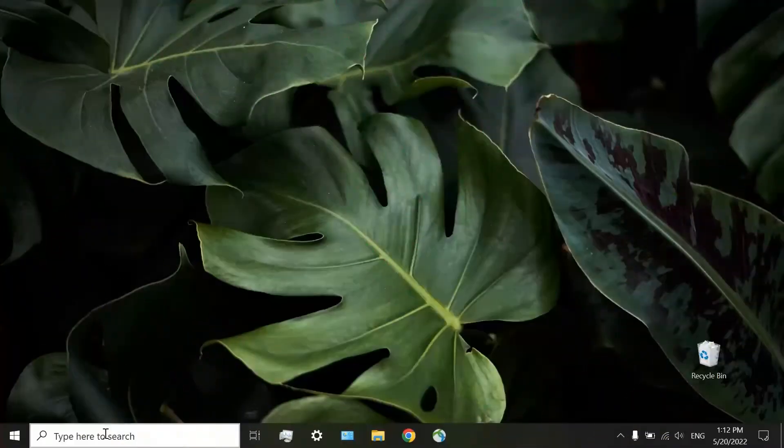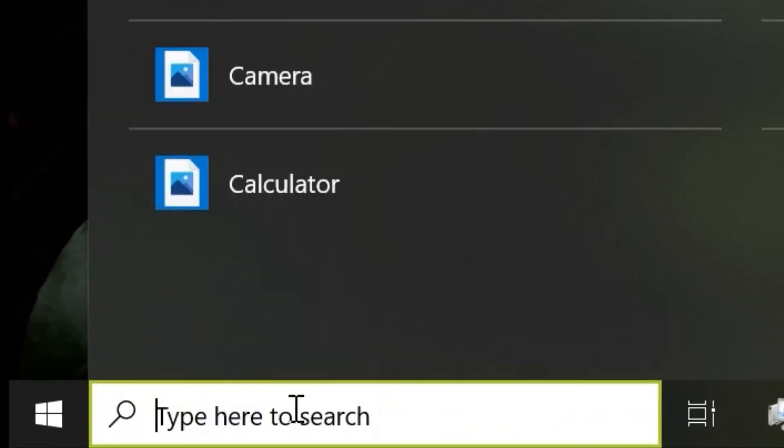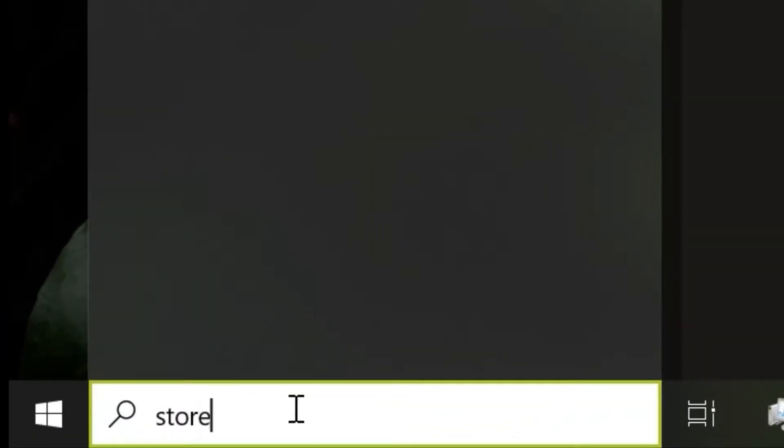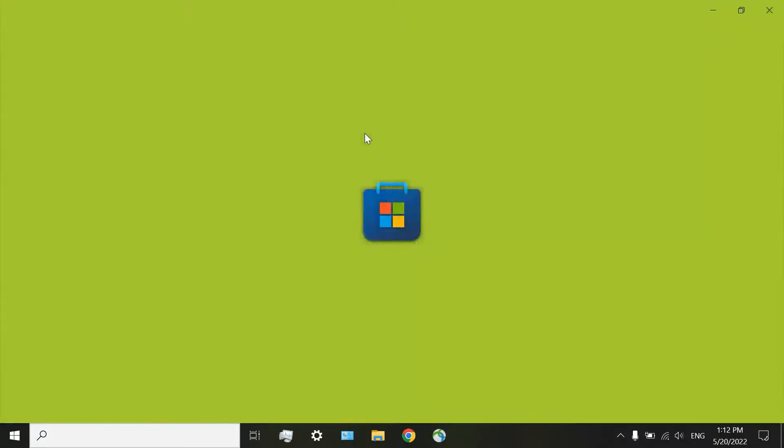For installation of this app on your laptop, there is no file that you can download from the internet and then install on your computer. Instead, you need to install it from Microsoft Store. First, search for Store. Here it is, Microsoft Store.